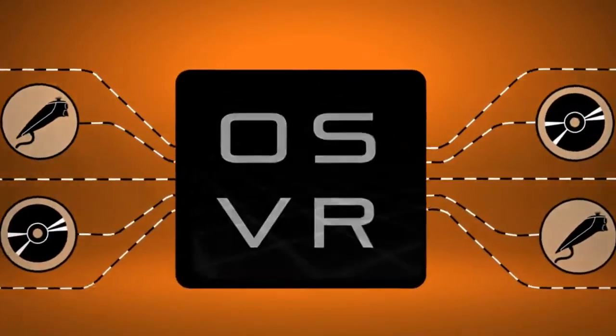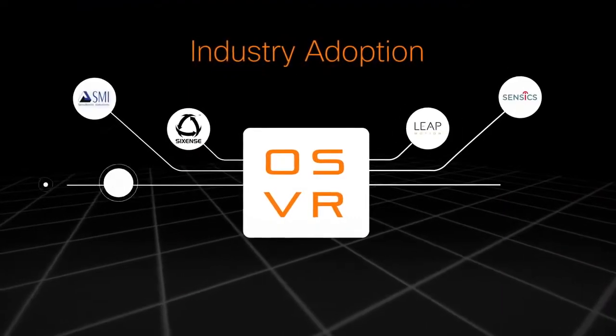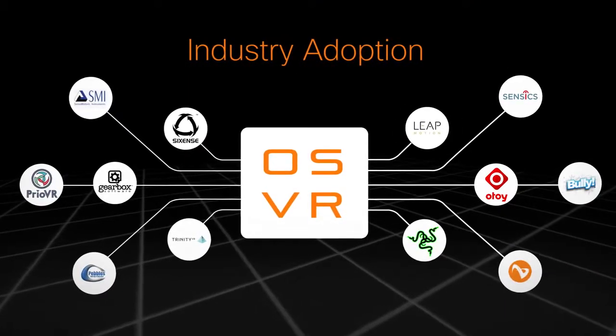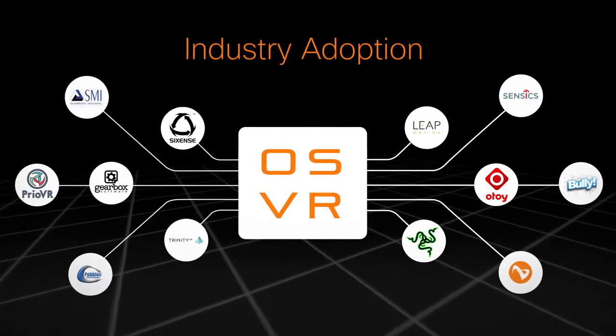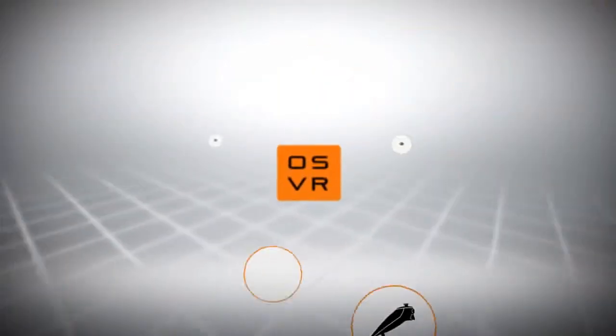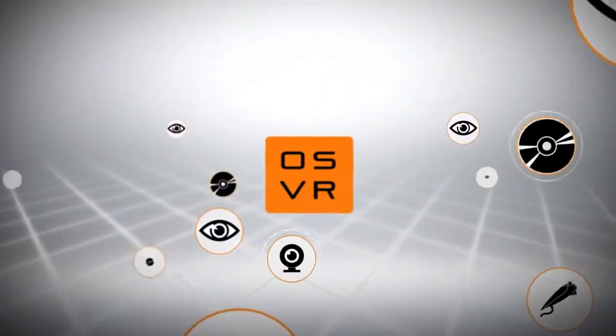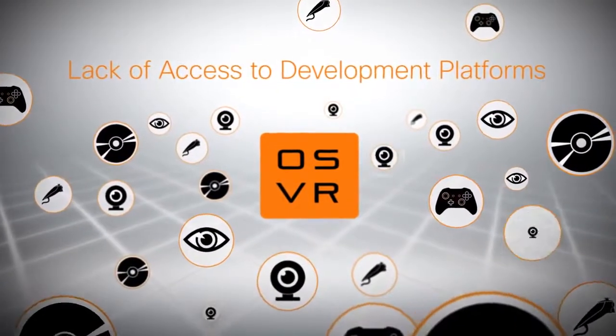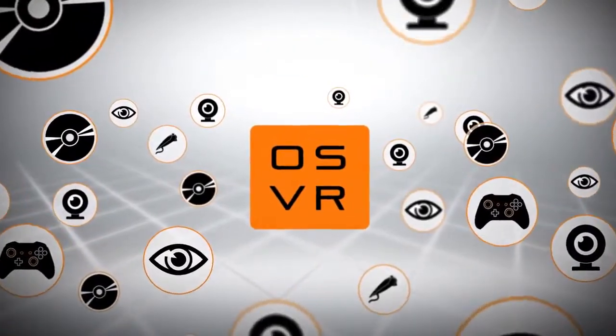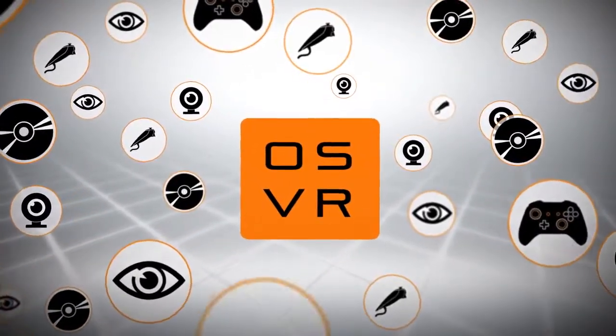OSVR was built for everyone to have access to. As such, some of the world's leaders in VR have come together to adopt OSVR. From VR glasses, motion sensing controllers, cameras, eye tracking, and leading game engines, adoption of OSVR is growing at an incredible rate due to its open nature.